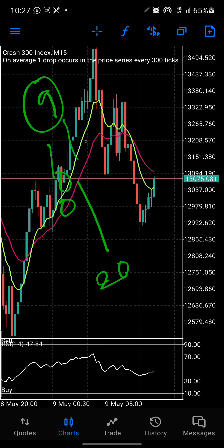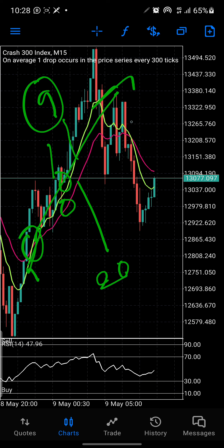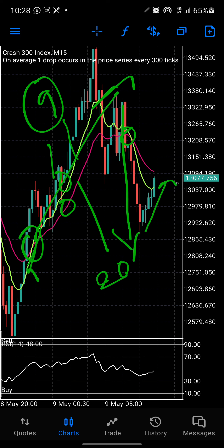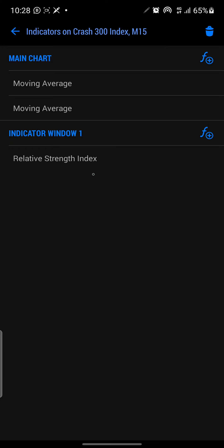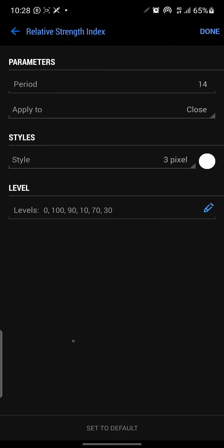Once EMA 9 crosses EMA 20 upward, that gives you an uptrend signal. You can see the yellow EMA crossing the 20 from below upward, and we have an uptrend all the way. When EMA 9 crosses EMA 20 downward, that signals a downtrend. Right now the market is going up and EMA 9 is bending towards EMA 20 — that gives a potential signal. Let's check the RSI parameters before we start analysis.